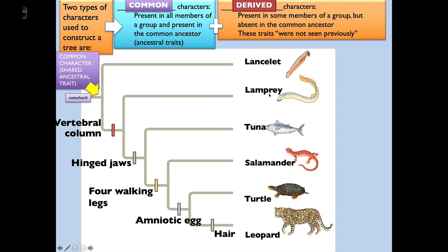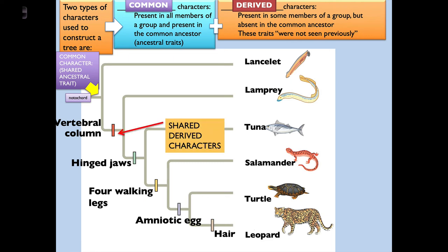As you move forward on a phylogenetic tree, new derived characteristics separate groups from one another. A lamprey has a vertebral column but not a hinged jaw, so it forks away from the rest. Hinged jaws are present in the tuna, salamander, turtle, and leopard. The tuna is the only one without four walking legs, so it gets its own fork. Salamanders, turtles, and leopards have four walking legs. An amniotic egg separates salamanders from turtles and leopards, and hair separates turtles from leopards.